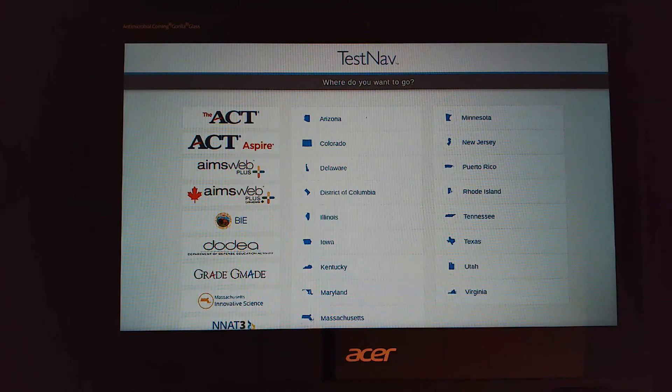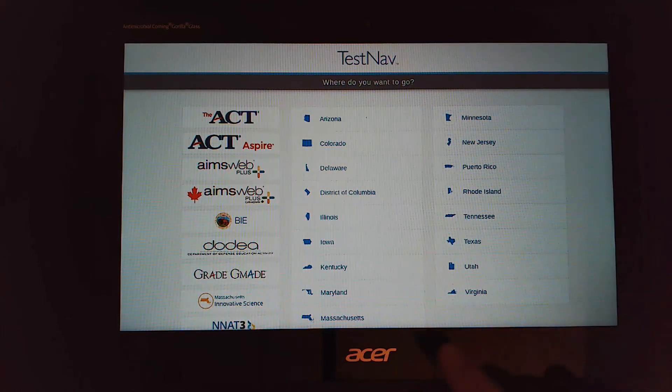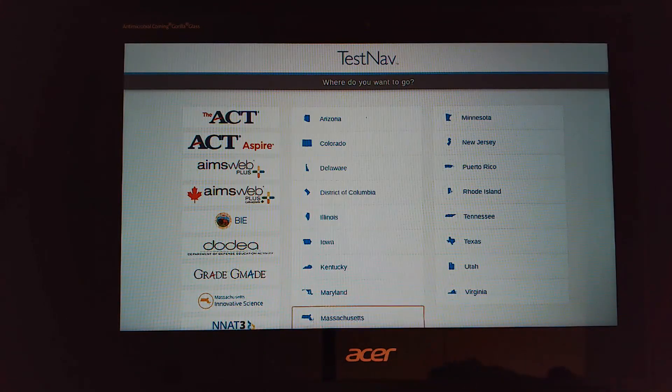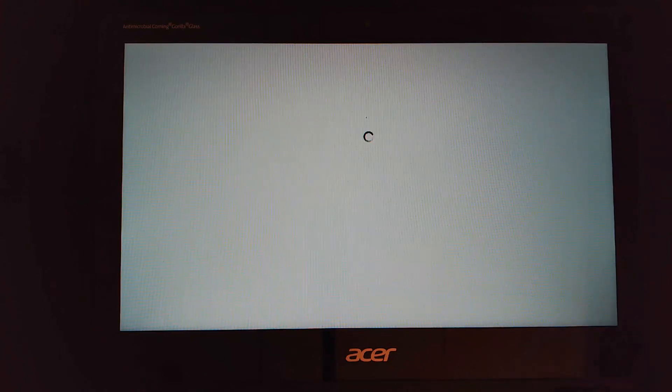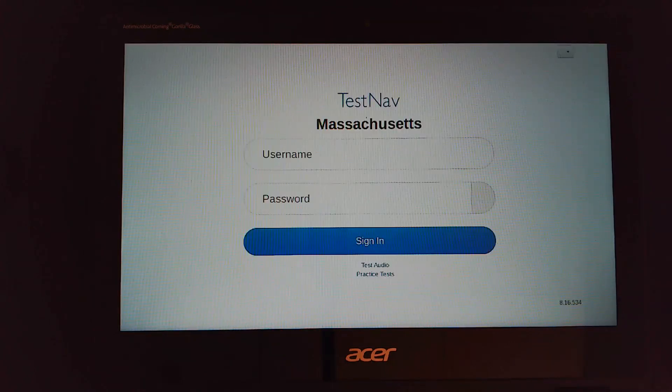Once you are brought to this page you can select the word Massachusetts and that will bring you to the Massachusetts sign-in where your information can be typed in to access your test.